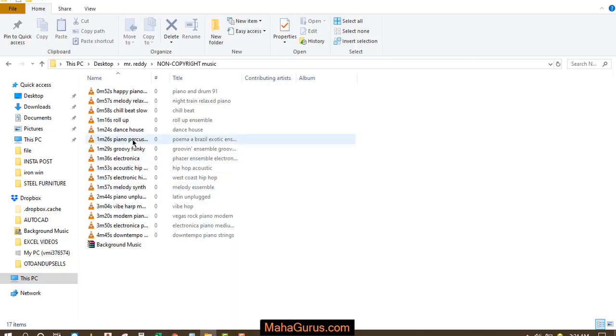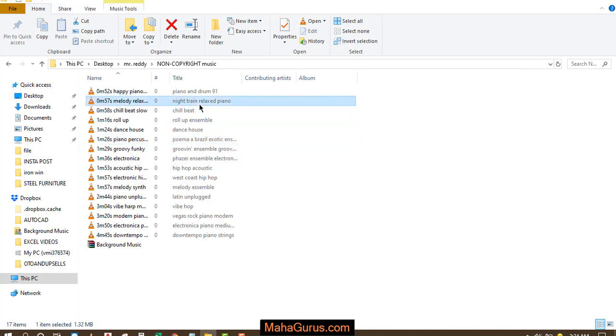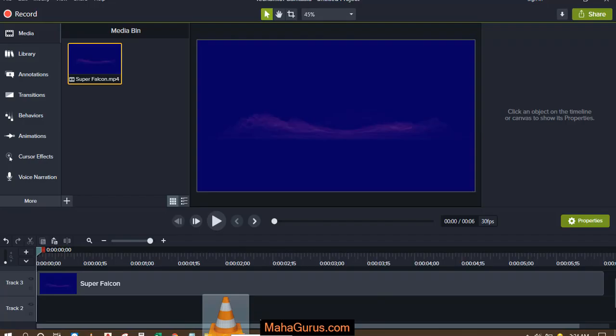So this is the file, let's suppose this is the file that I have to import. So I'll just select, drag and drop it here.